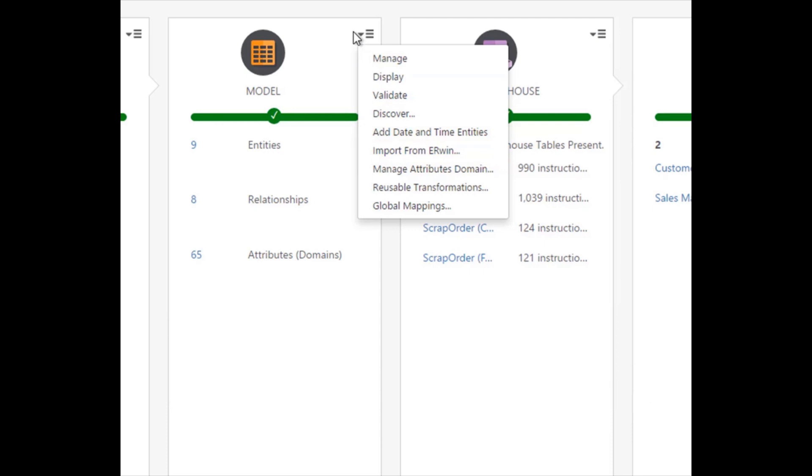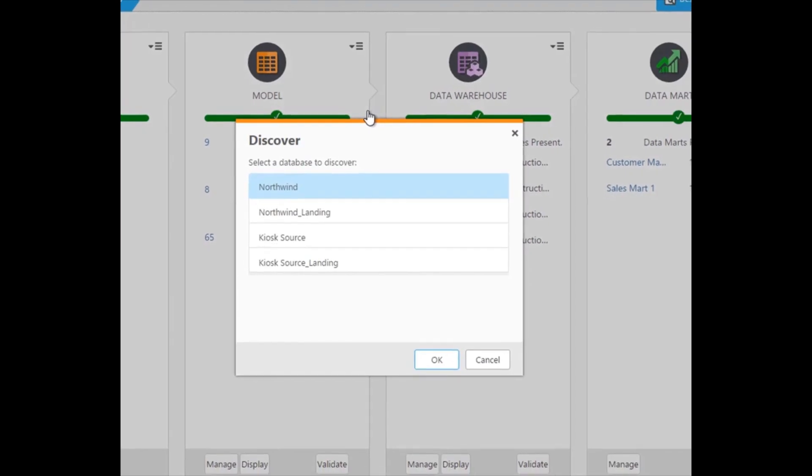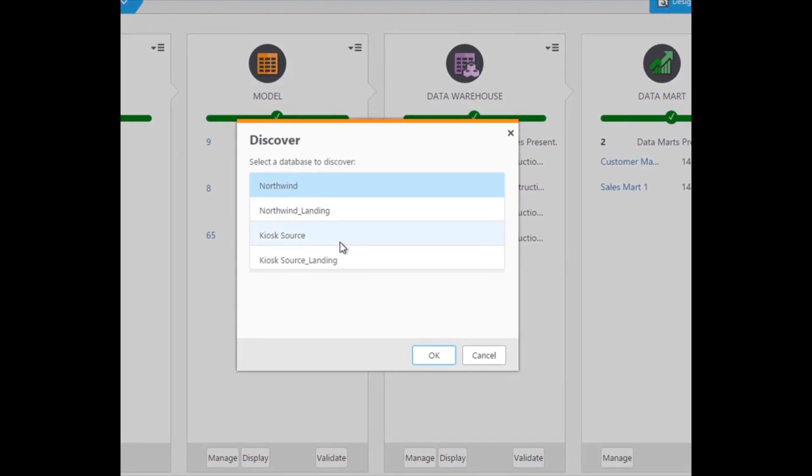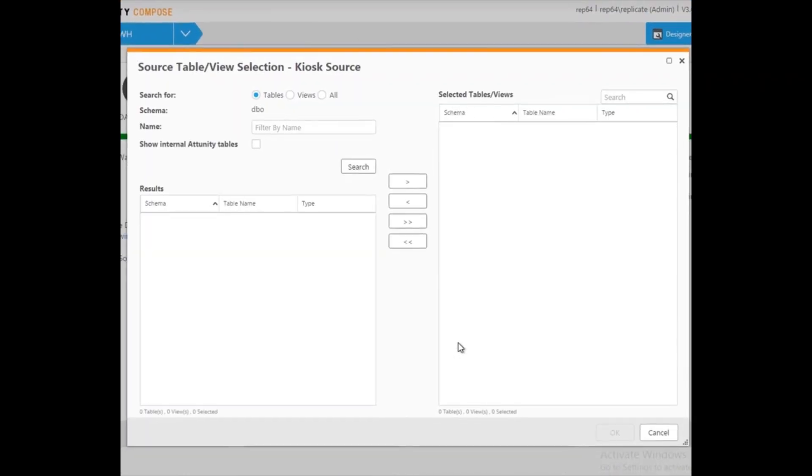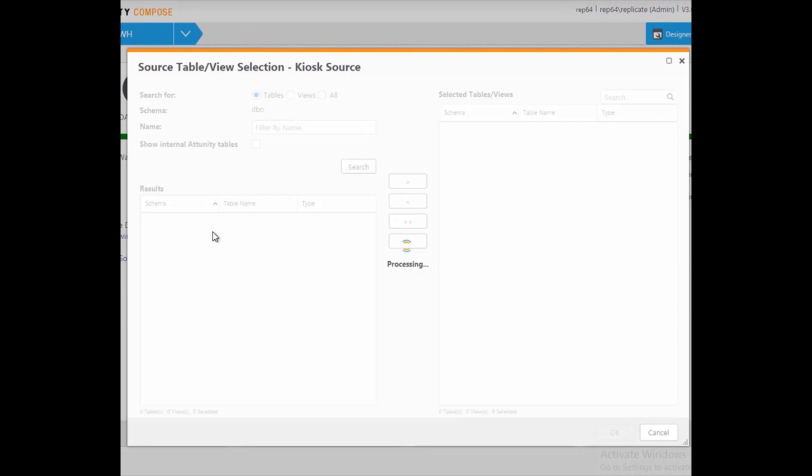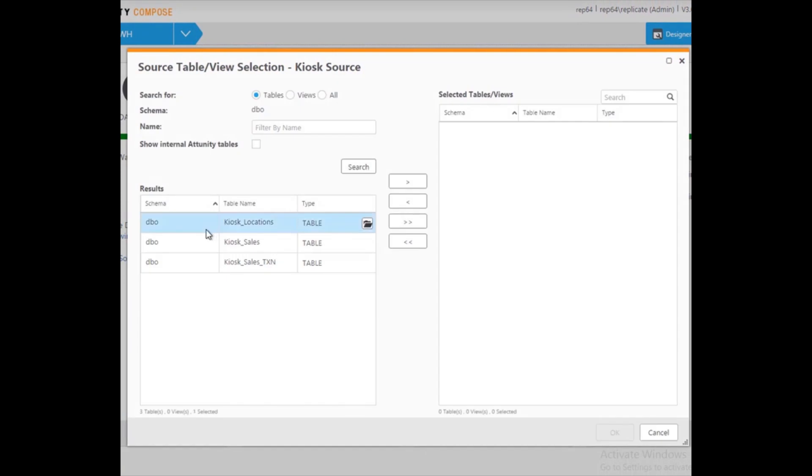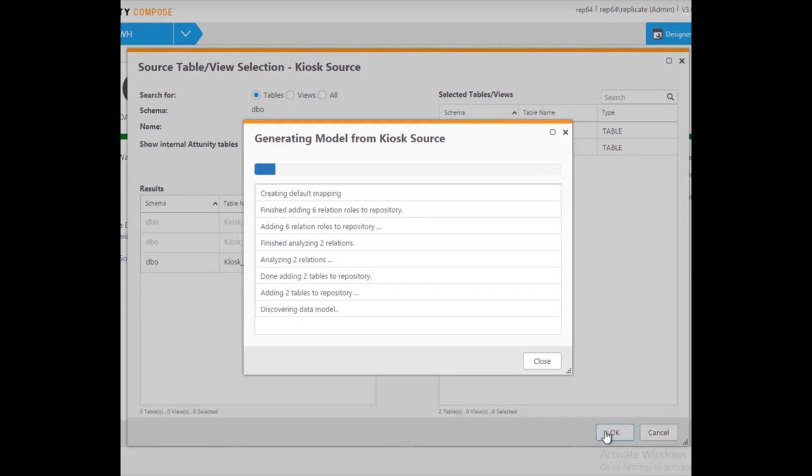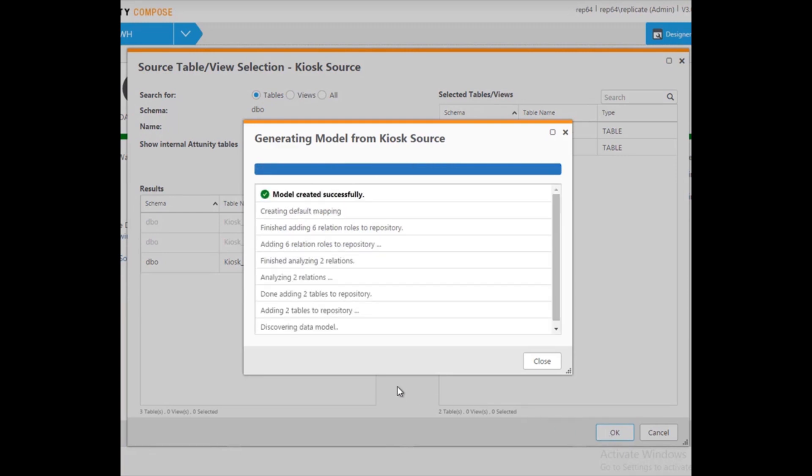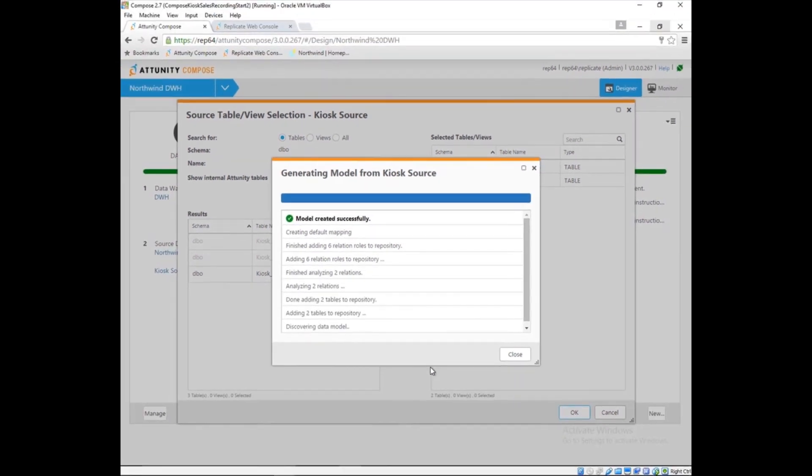Marie will add to her existing model by discovering the tables she needs from the kiosk source and enhancing them. When Marie clicks OK, Attunity Compose reads the metadata directly from the source application, the attribute names, data types, primary and foreign keys, and so on.